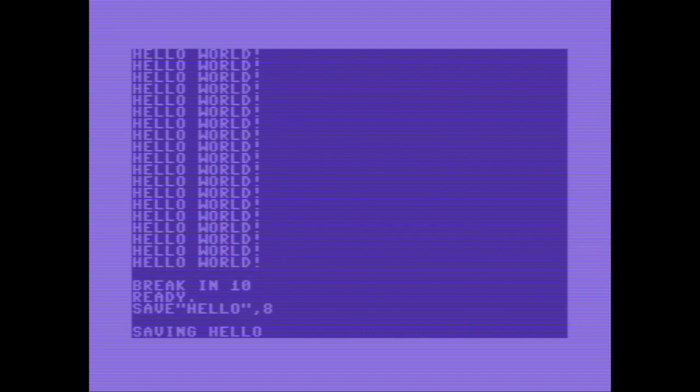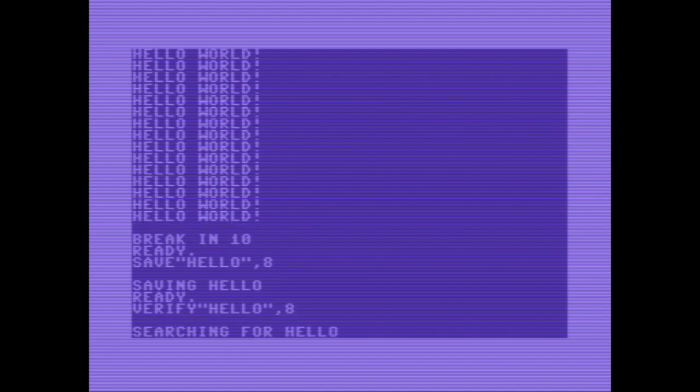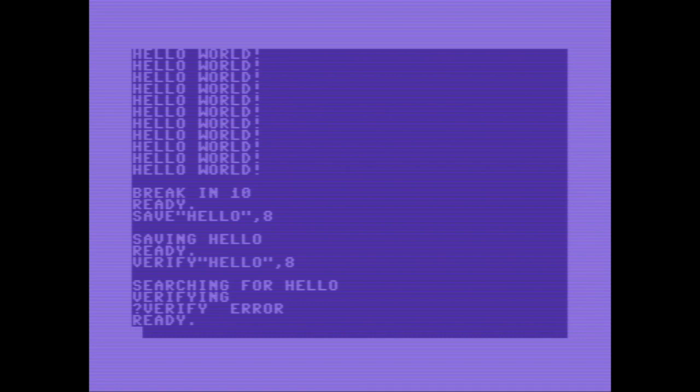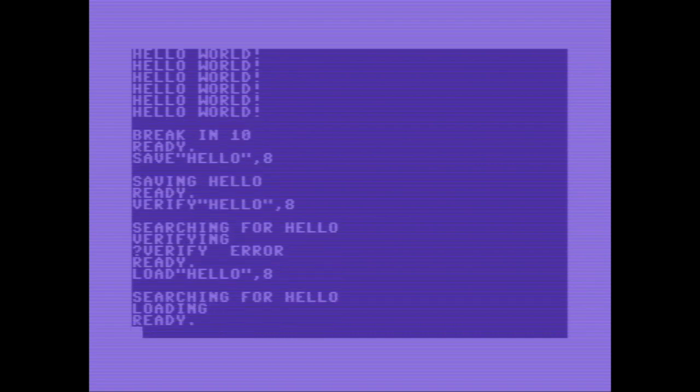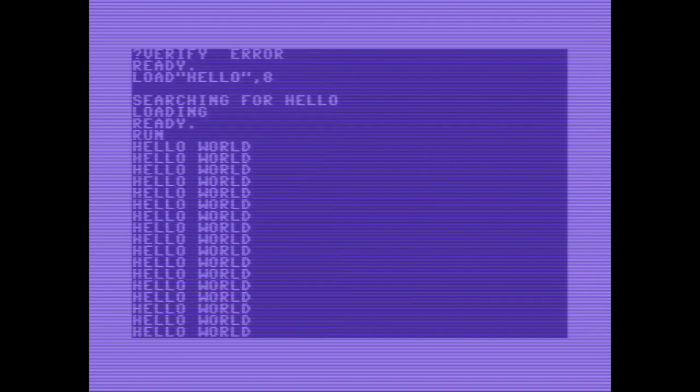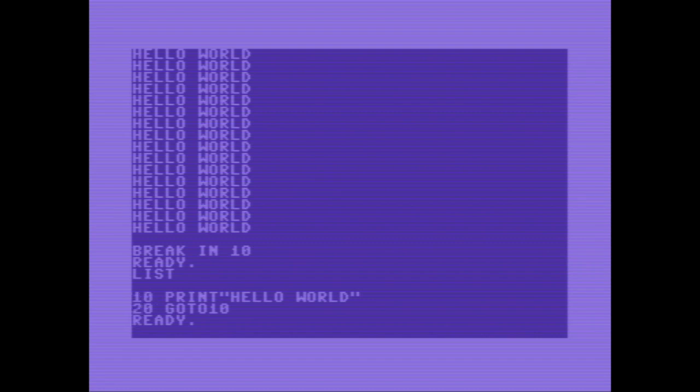It's done. It says ready. I am doing a verify. And there is an error. Let's load again our program. Run. Hey! The exclamation mark is missing. That's our old program. Let's change it again now. Exclamation mark.